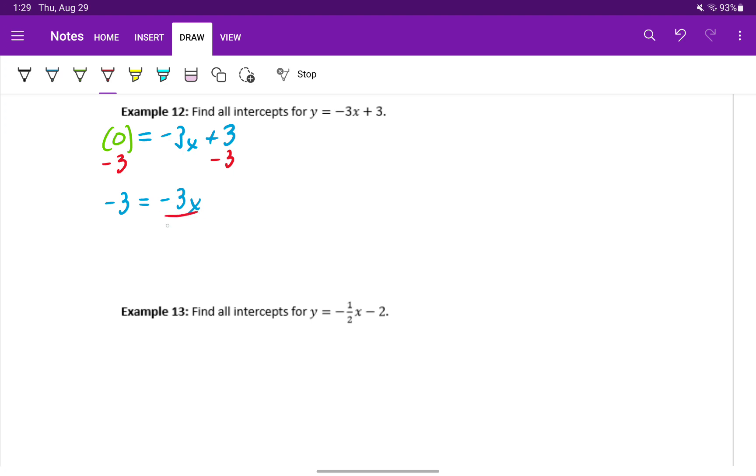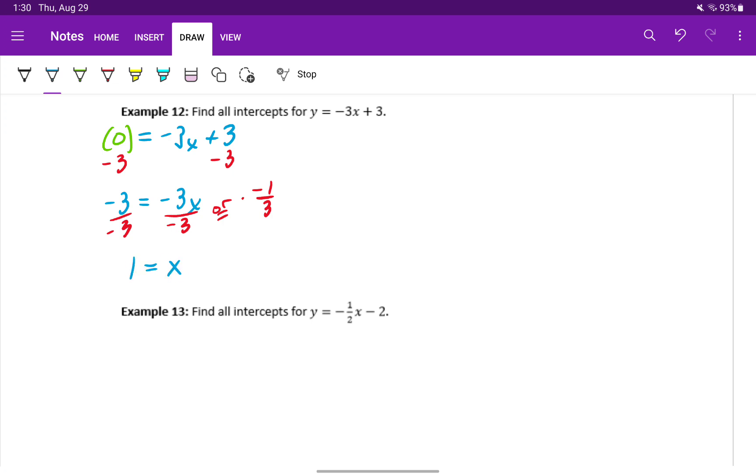Then to get rid of that negative 3, we'll divide by negative 3, or we could have multiplied by its reciprocal, negative 1 third. On the left, negative 3 over negative 3 will reduce, and we'll be left with positive 1 is equal to x. That means we have an x intercept at 1 comma 0.